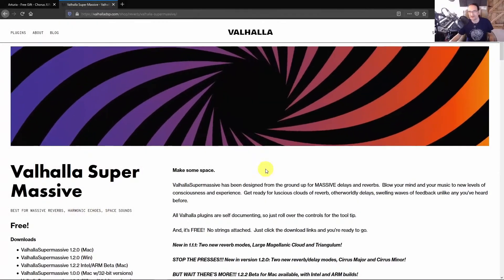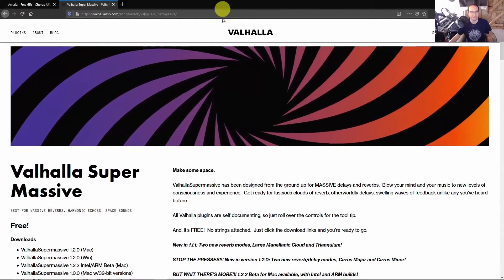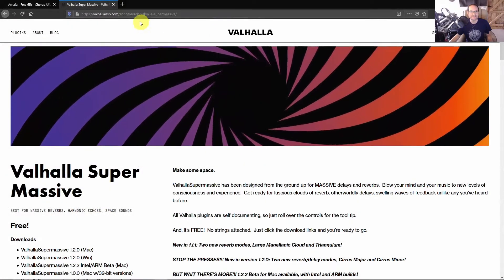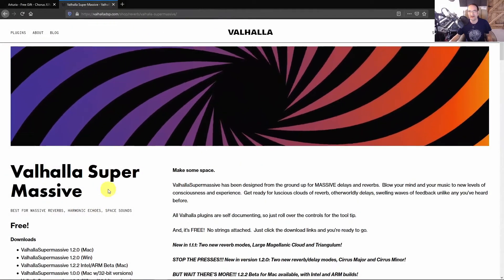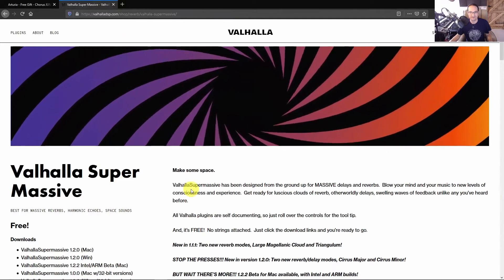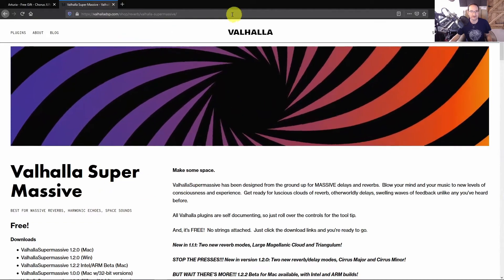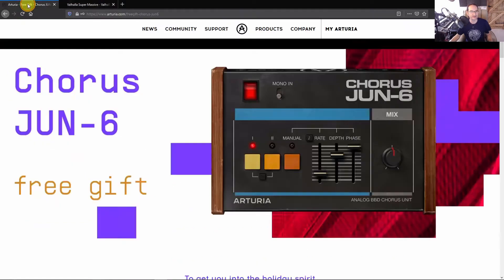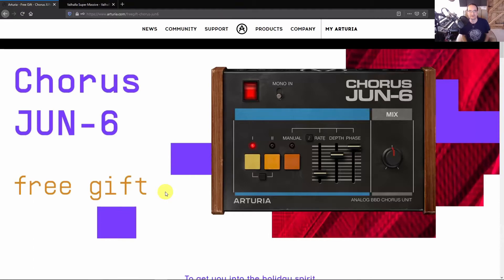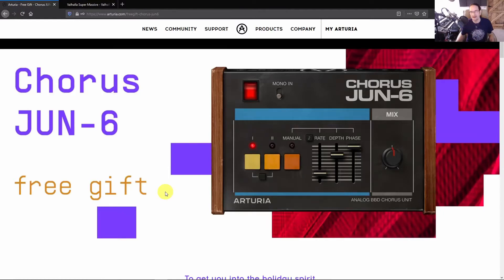So what got me thinking about this was I was downloading the Valhalla Supermassive free reverb, well worth a look if you get a chance, and also Arturia's Chorus from the Juno-6 emulation of the keyboard that they've done, and this one holds a particular memory for me because